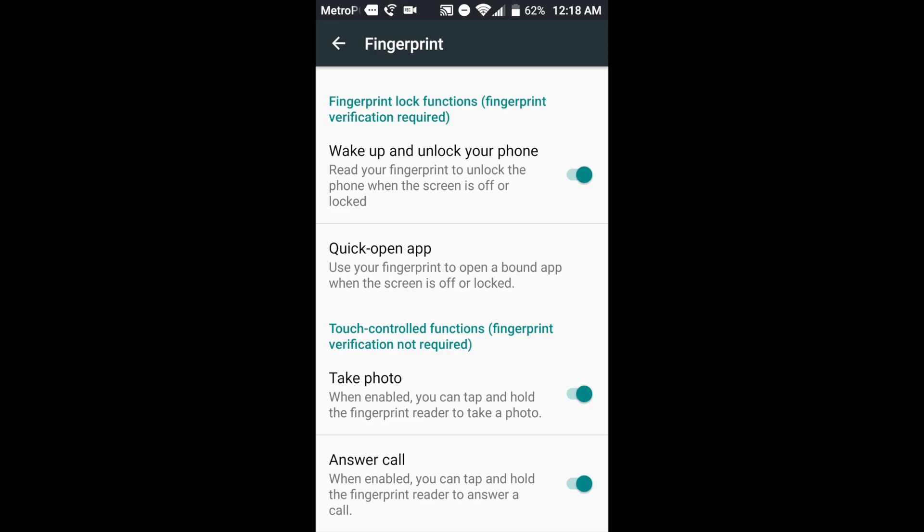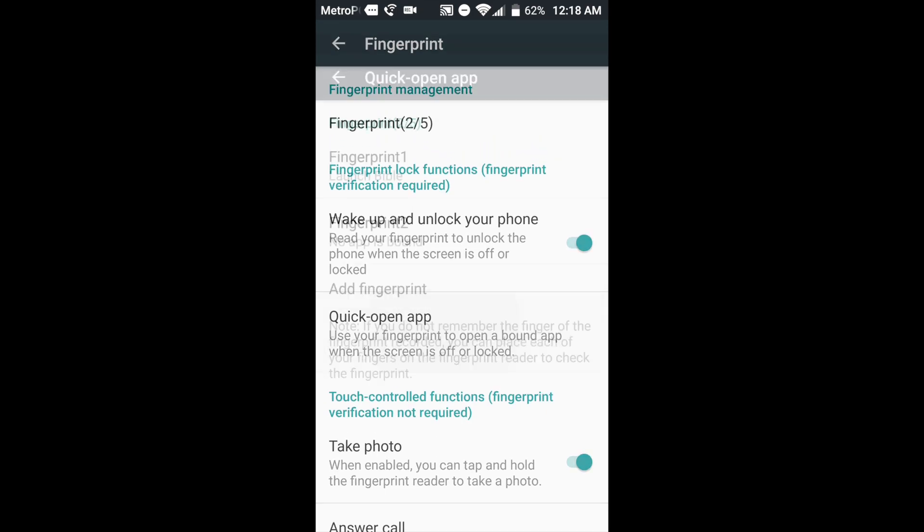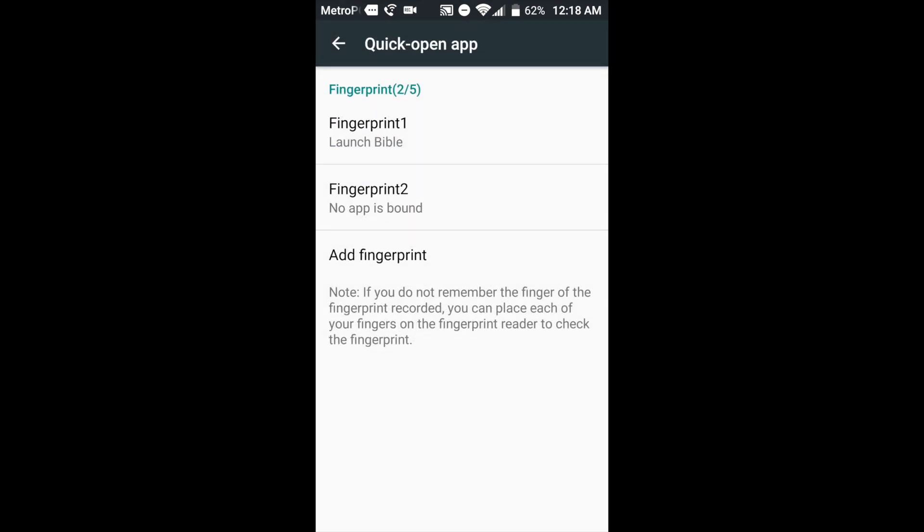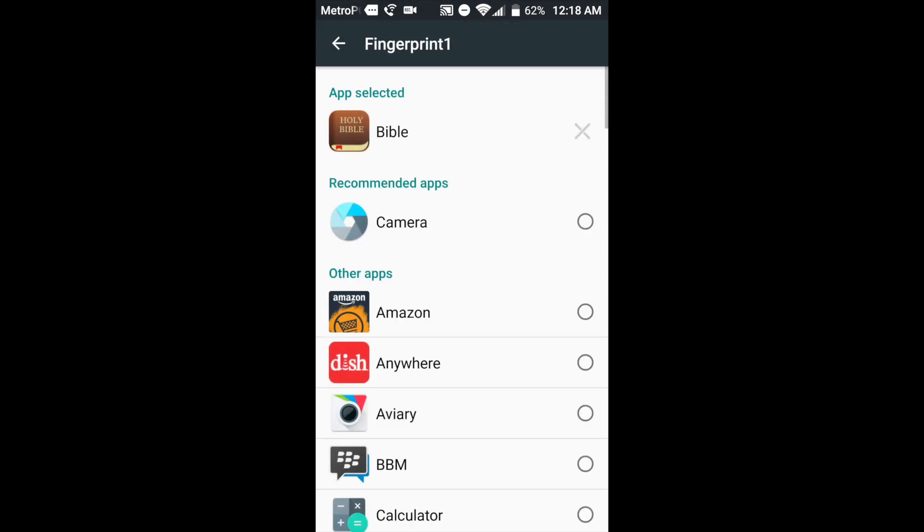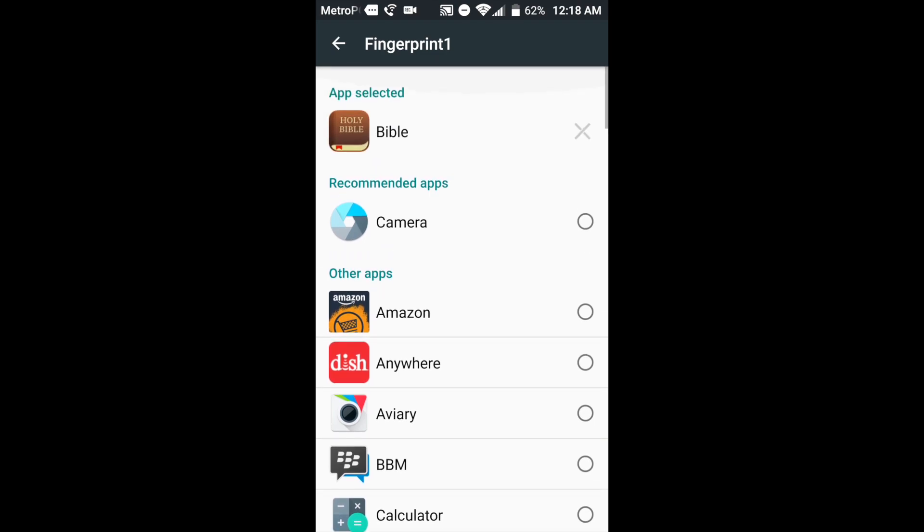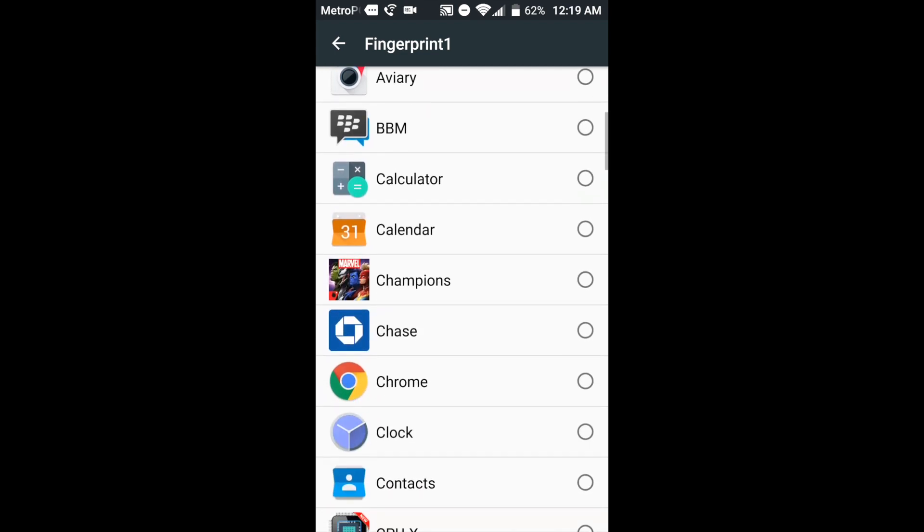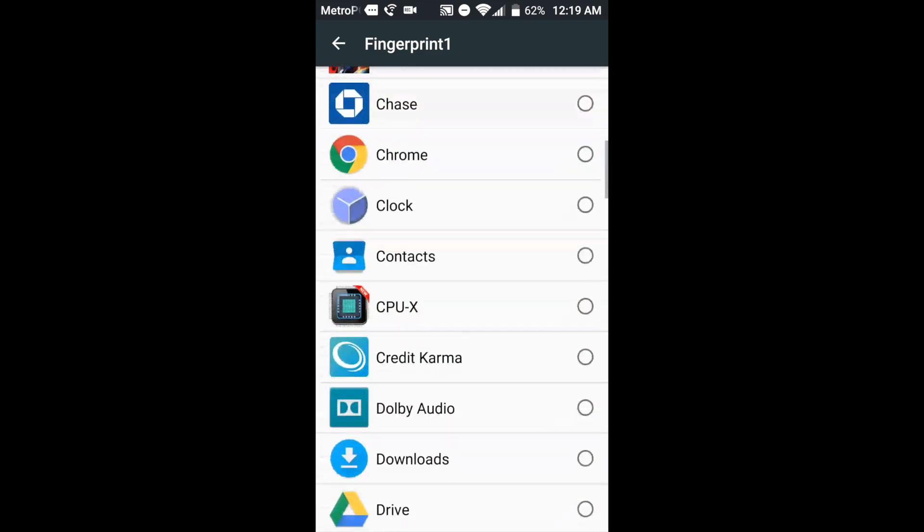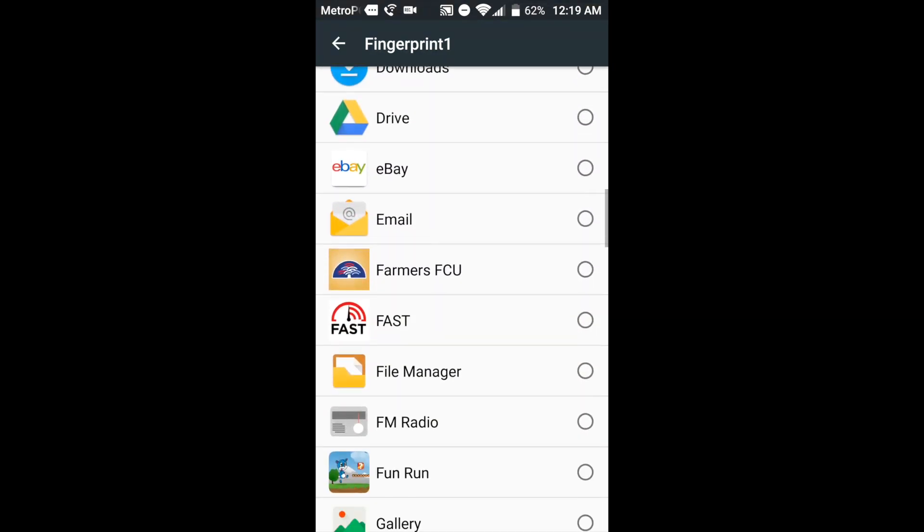Now the main sweet features of this joint right here is the fingerprint reader opens applications. You see, it says bound application. And right now I have my Bible application bound to this finger. You can program up to five fingers. You can do camera, Amazon, pretty much almost all the things you have installed on your phone.